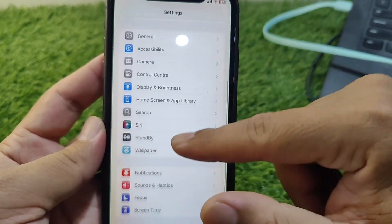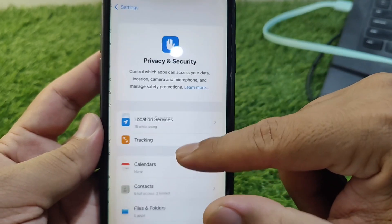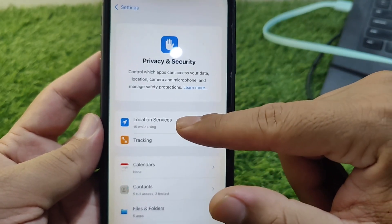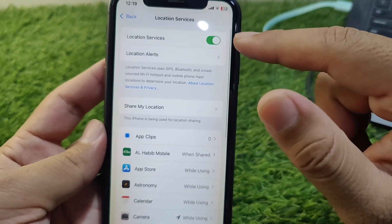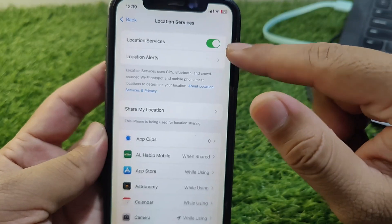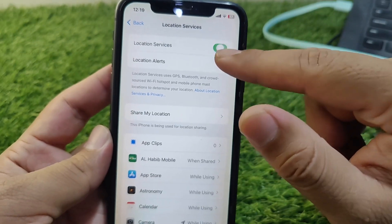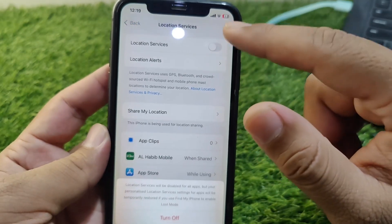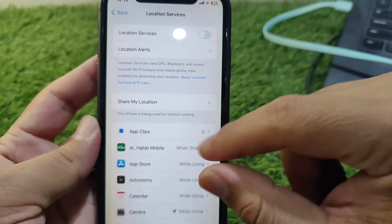After that, go back, scroll down, and tap on Privacy & Security. Tap on Location Services and turn off Location Services on your device once, then turn them back on.